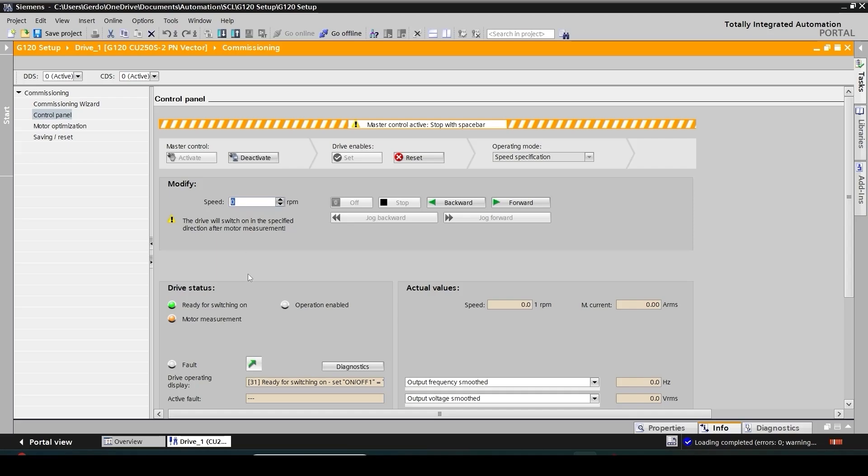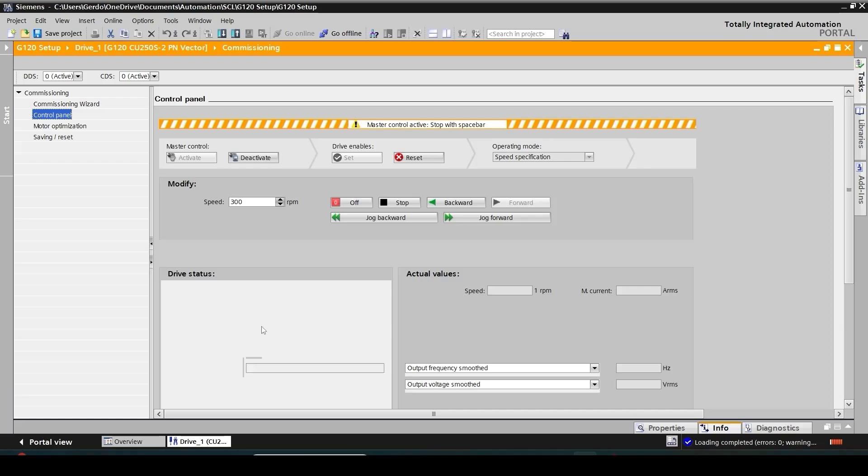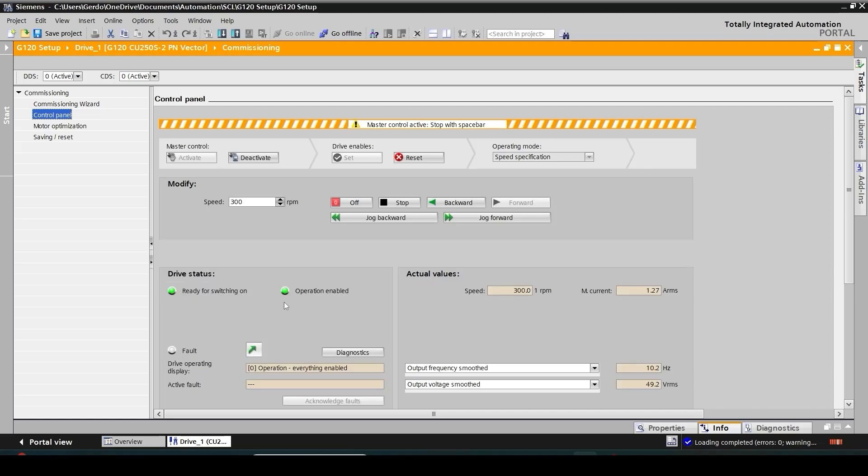I just need to specify some speed setpoint. So I go with like 300 RPM and then click either on forward or backward and then watch my motor if it's rotating or not. I can hear the sound of motor. It's doing some measurement, stationary measurement in process. And after that the motor is in operation and I can see the speed of 300. I'm able to stop the rotation.